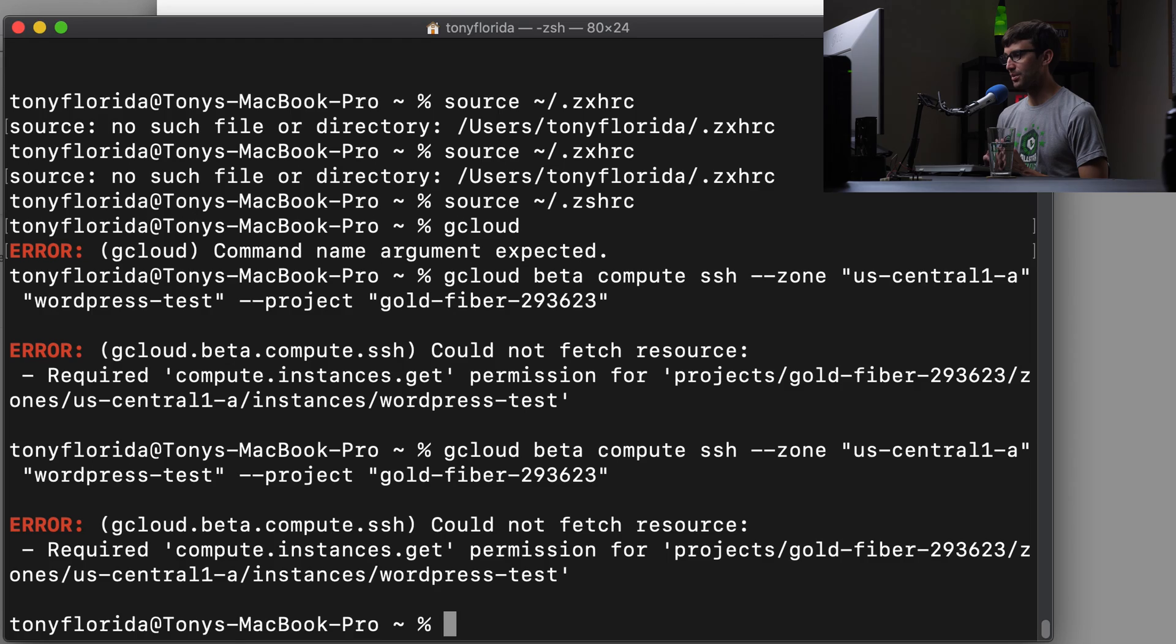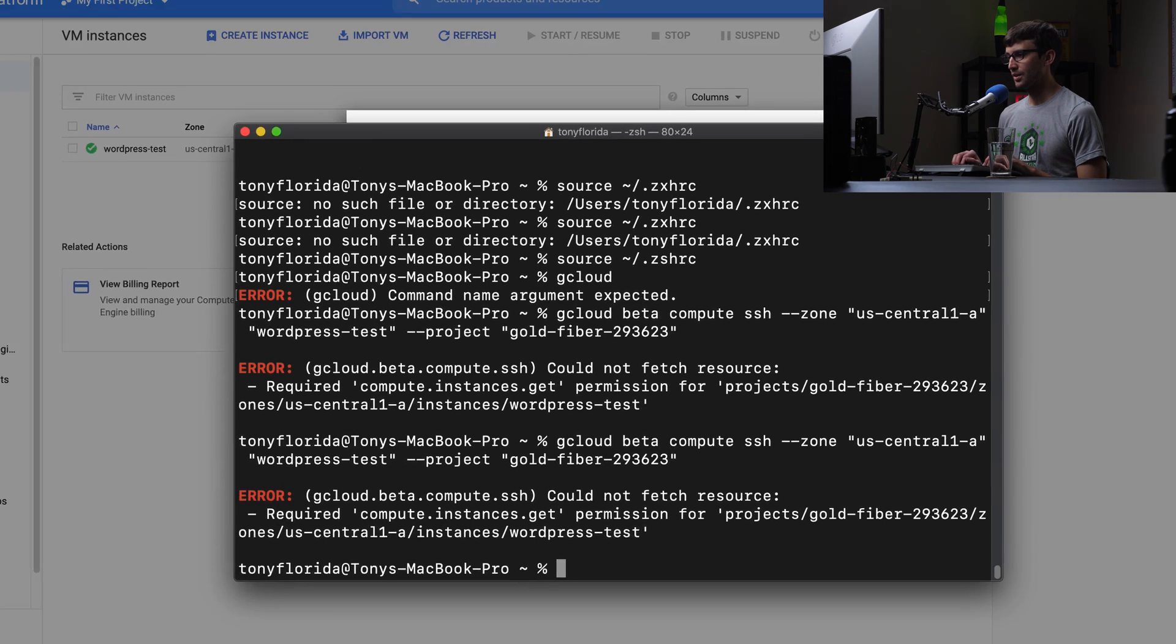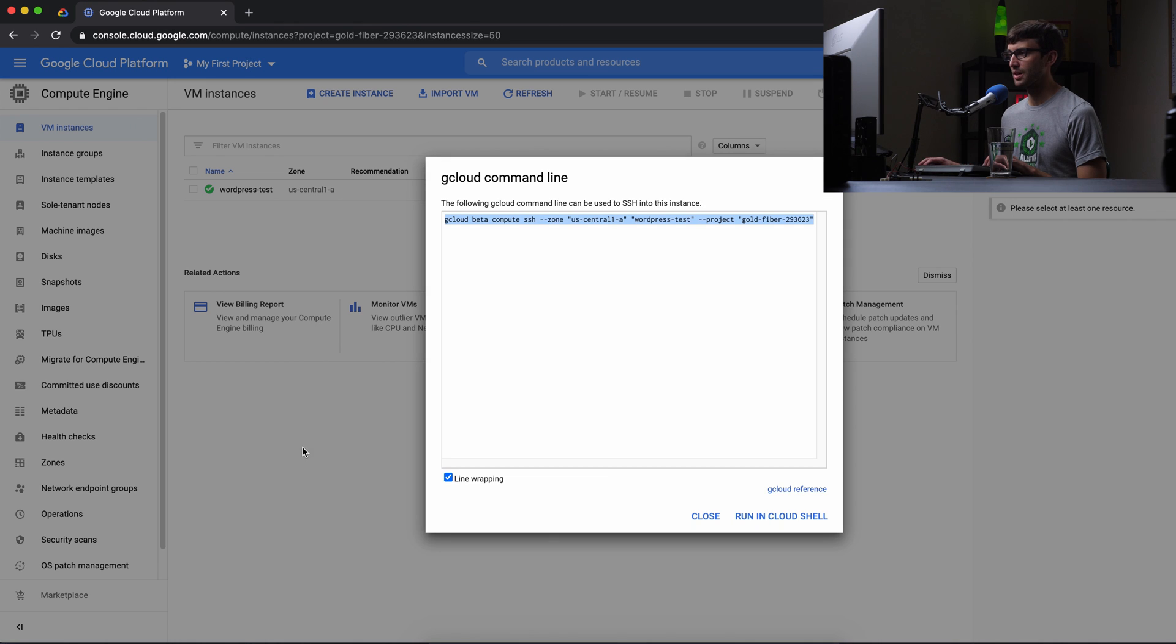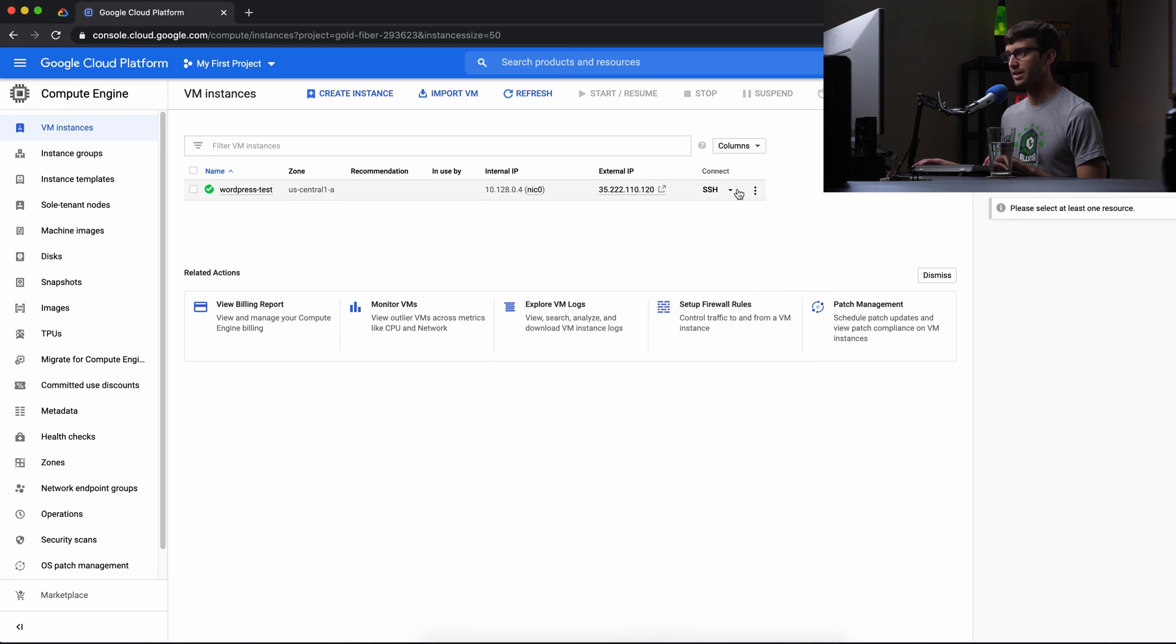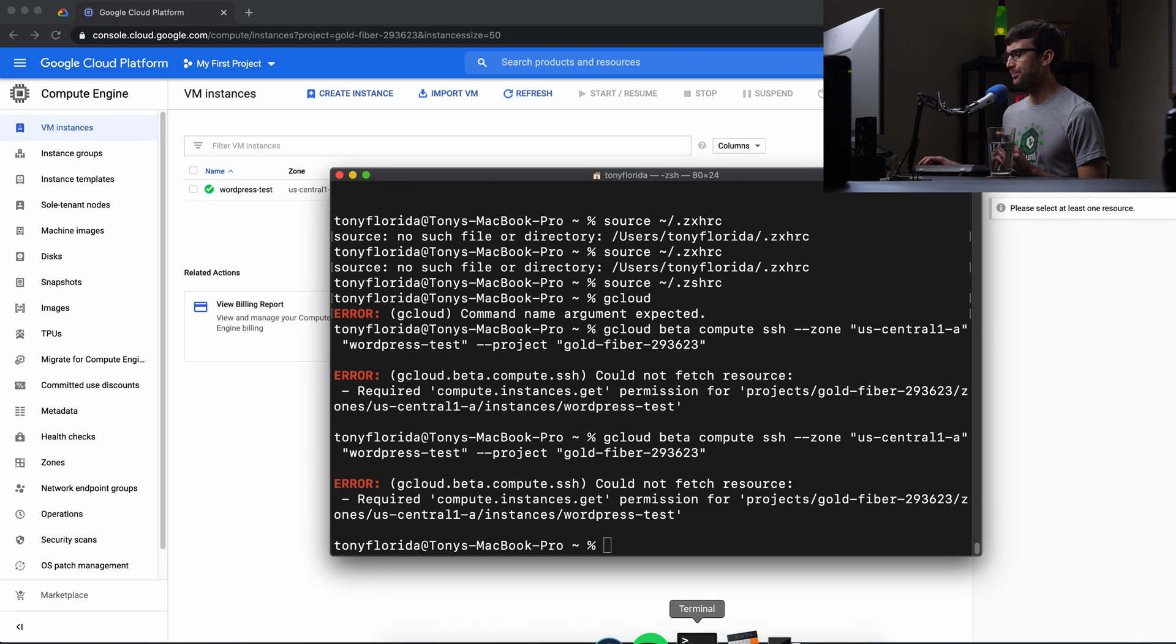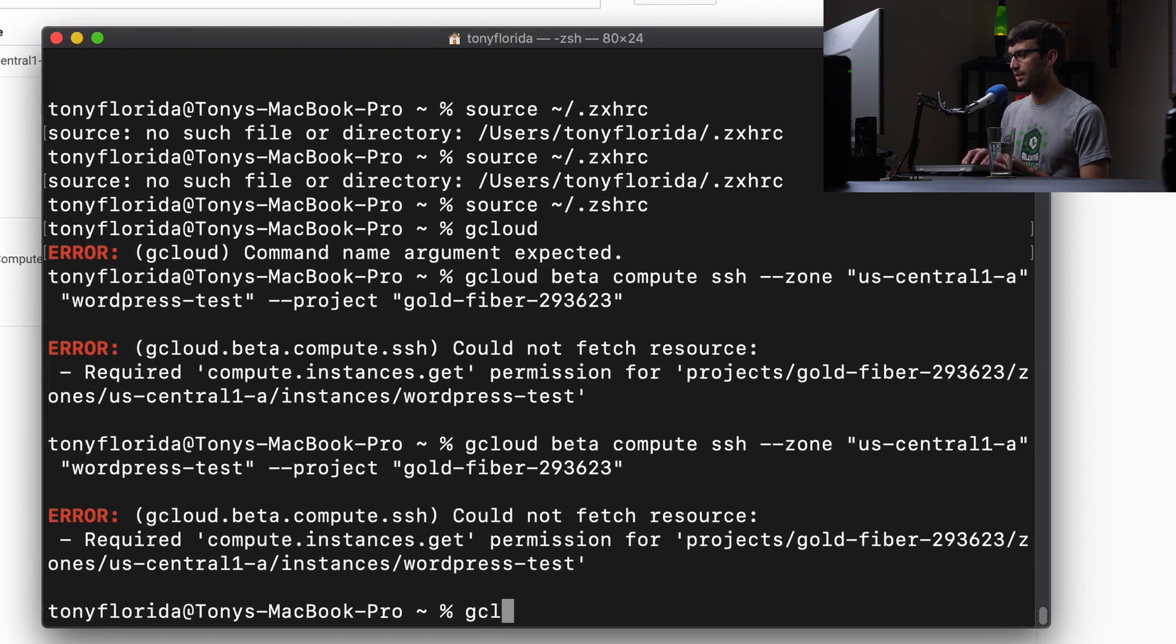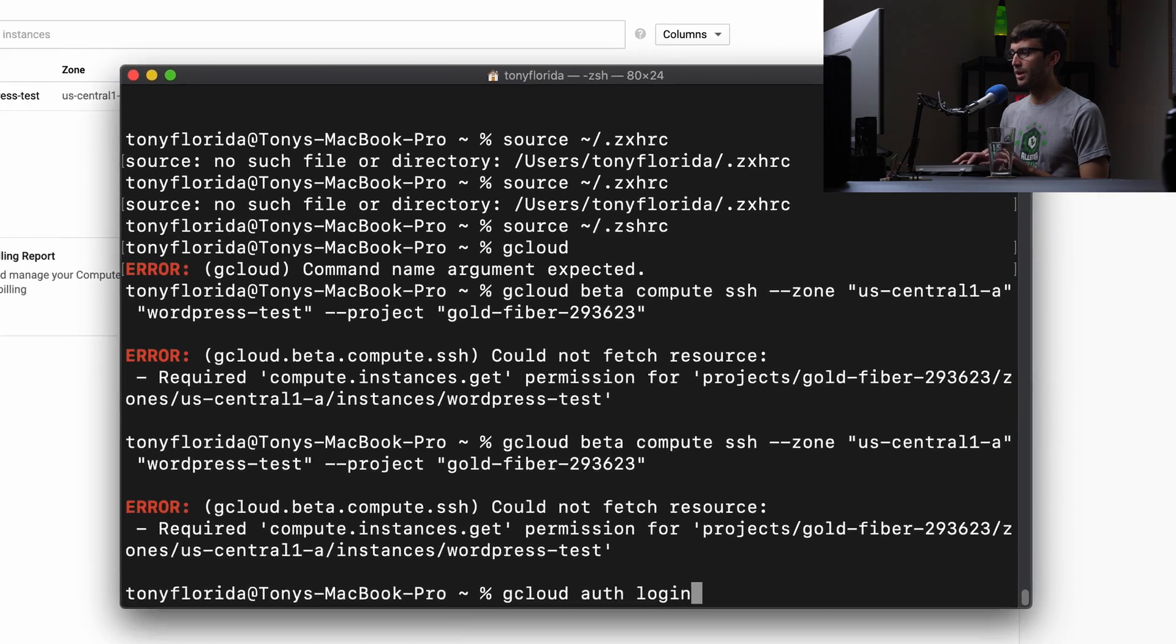Again, permission required compute instance get permission. So maybe there's something else that we have to do in order to be able to use the gcloud command. I think there is actually, there is something we have to do. We have to do the gcloud auth login. So this is basically, I completely forgot about this. You have to log in to your gcloud.